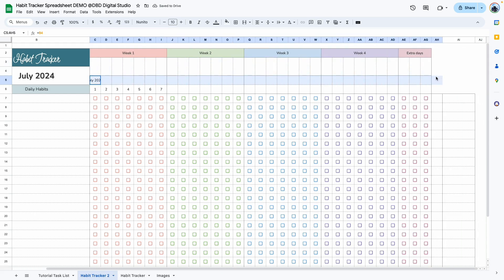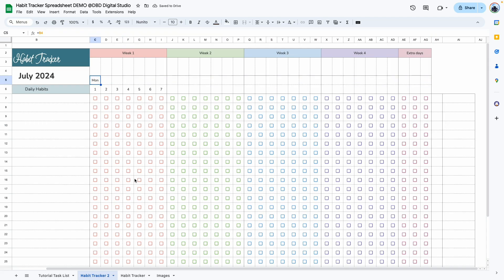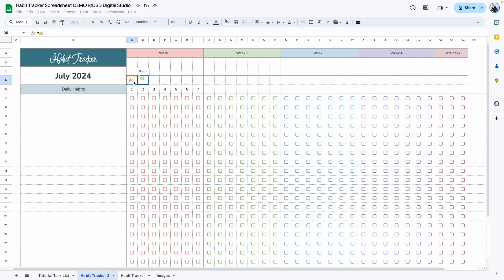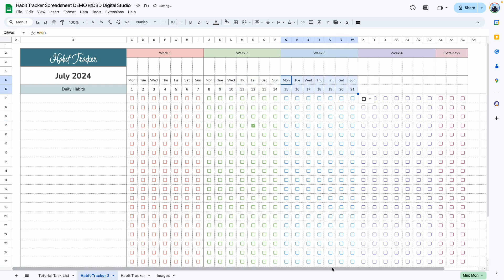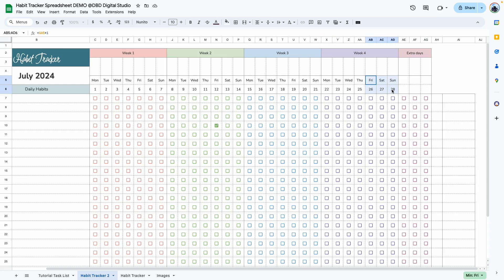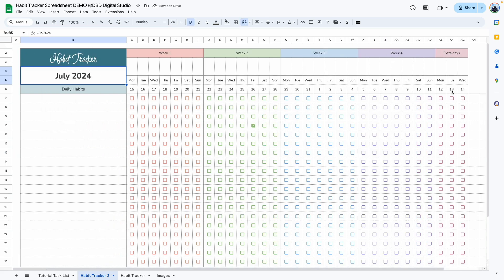Do the same thing for the day-of-week row: equals July, enter, then select everything, go to Format, Number, Custom Date and Time, select Tuesday and make sure it is the abbreviation. Now it shows up as Monday in shortened form. Copy this and paste it for the rest of the weeks. For Week Two, equals the previous cell plus one, copy and paste for the rest. Copy from Week Two and paste into Week Three and Week Four. For the extra days, use Paste Special, Formula Only so the formatting doesn't change.